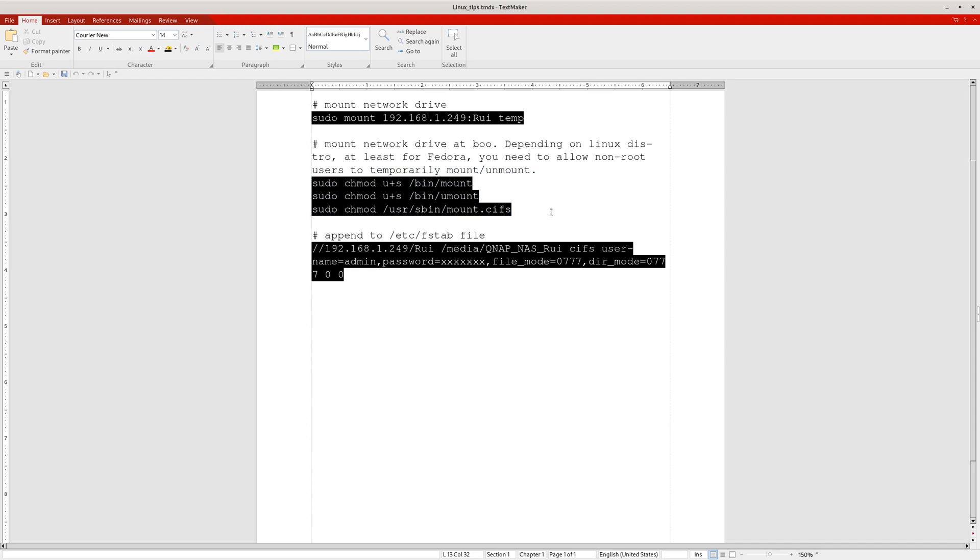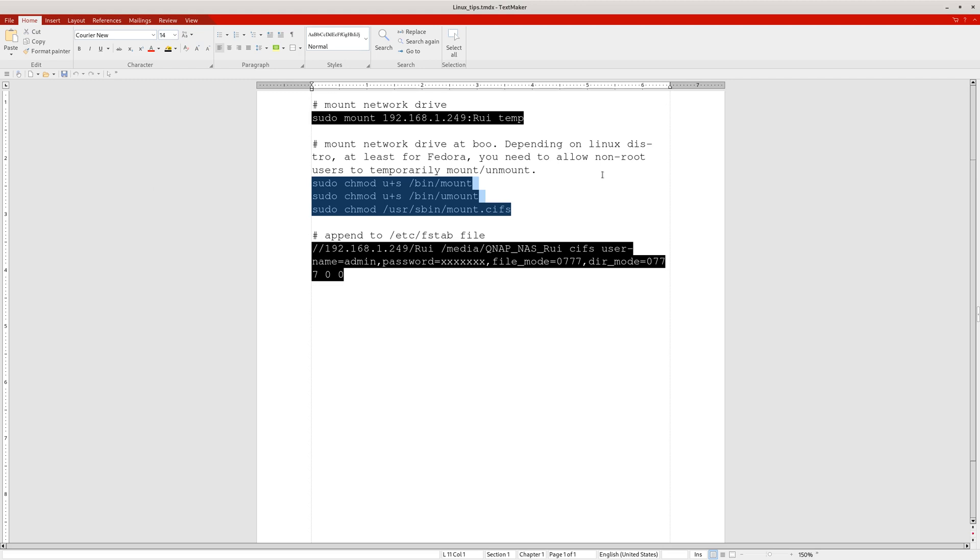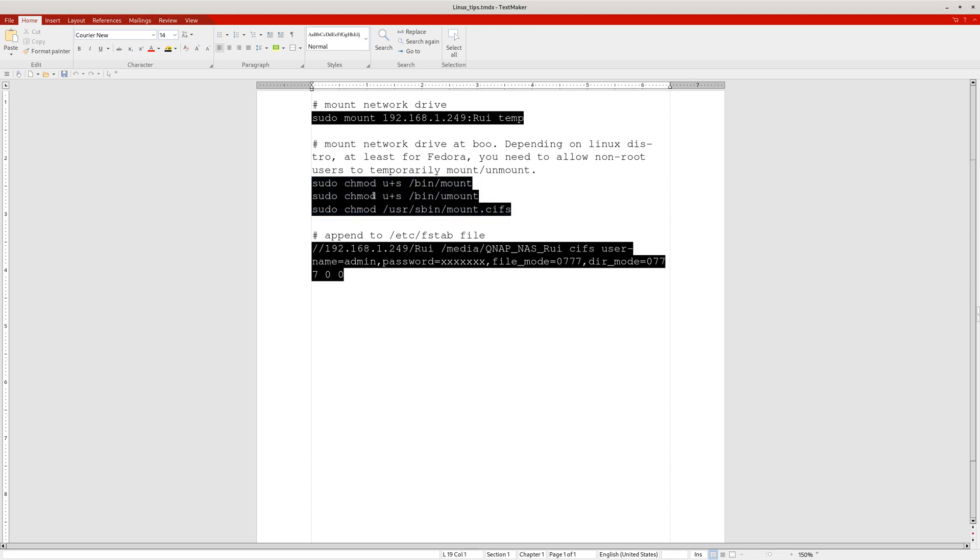You log into the computer and you're already a different user—you're not the sudo super user. What happens is you won't be able to mount after your internet connection has been restored. Most of the time you should be fine because during the boot process, the network adapter should already have internet access. But sometimes if that process is slow and you log into the computer before the internet connection has been established, you'll want to use these three lines of code: sudo chmod u+s, so you allow other users to mount and unmount temporarily.